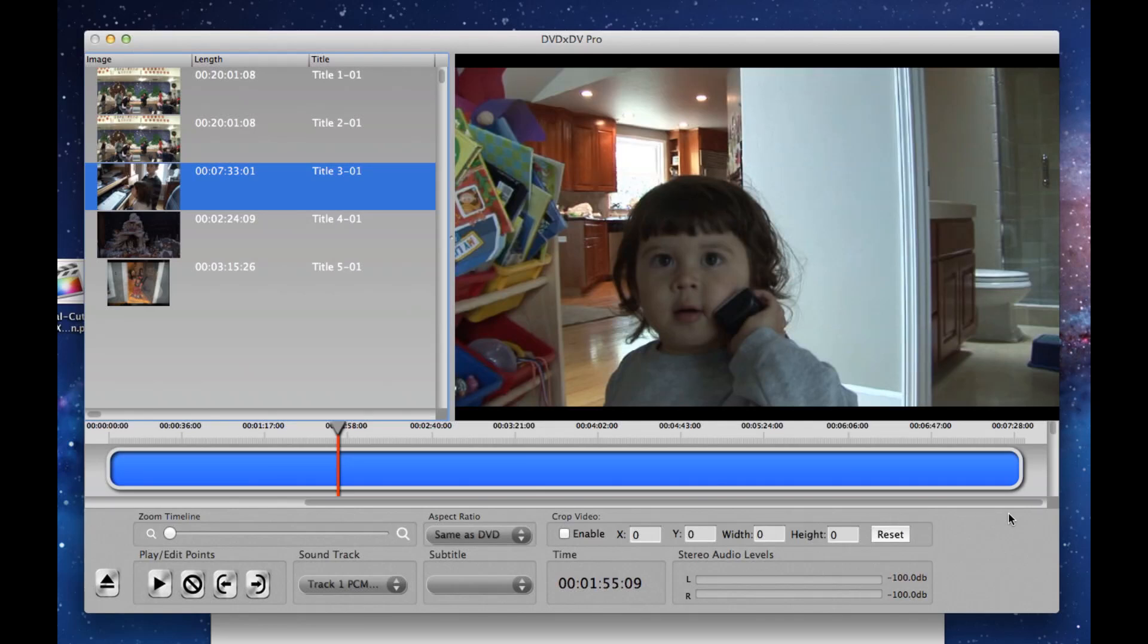In this video, I'm going to show you how to extract video from a DVD and bring it into Final Cut Pro with DVD XDV Pro.